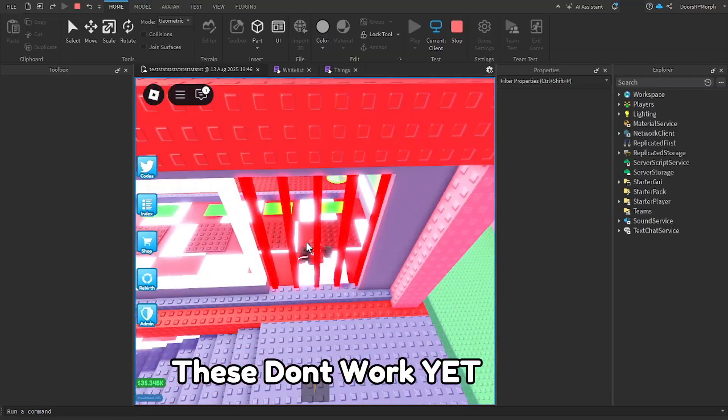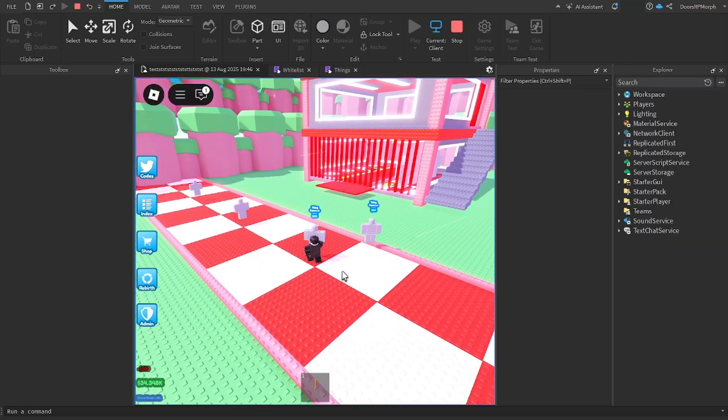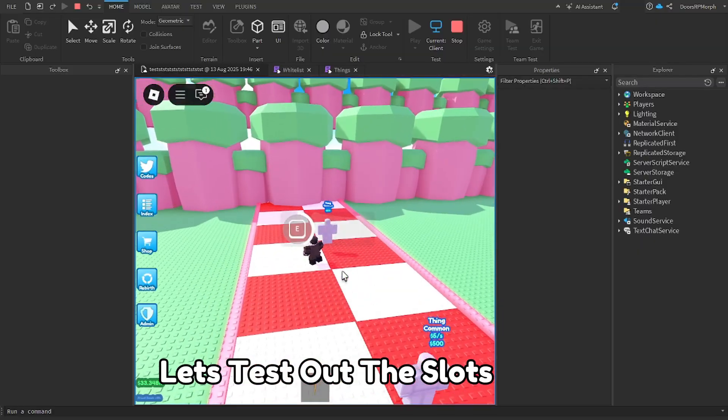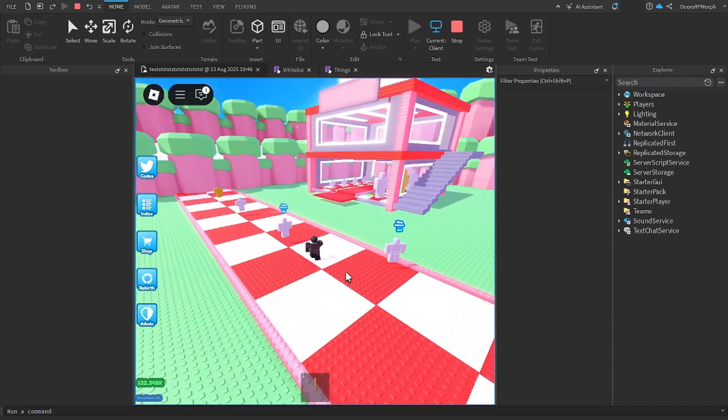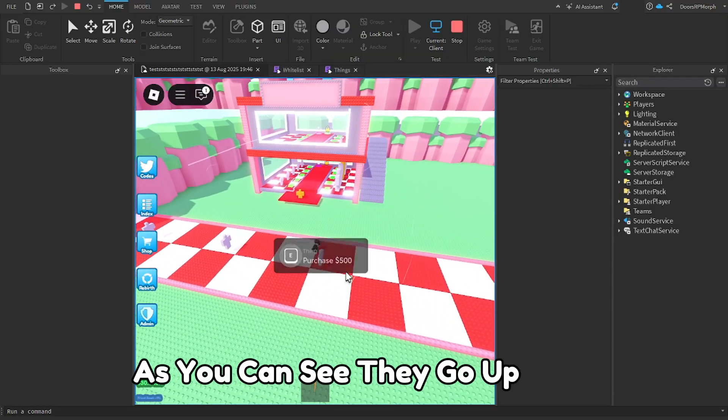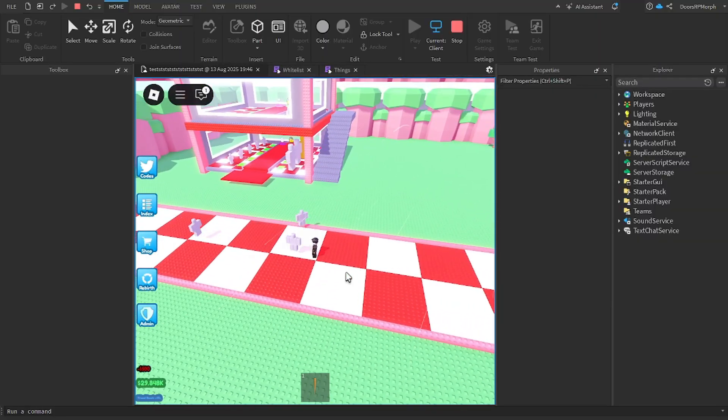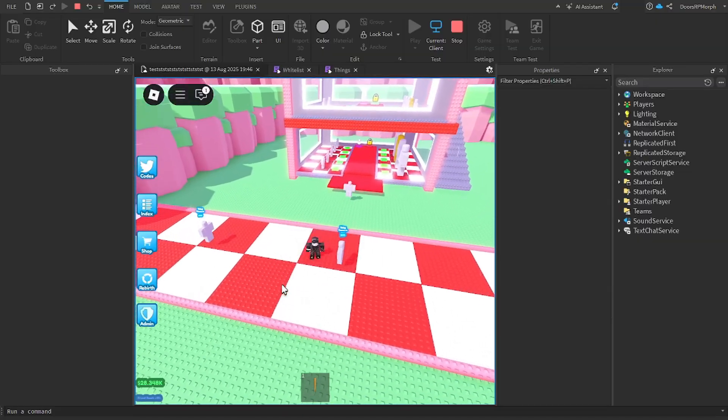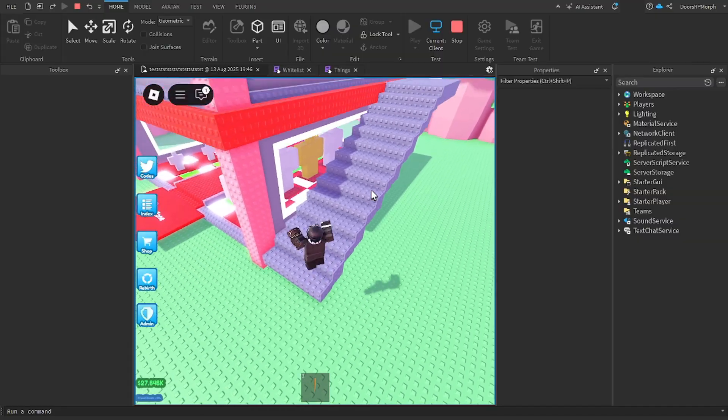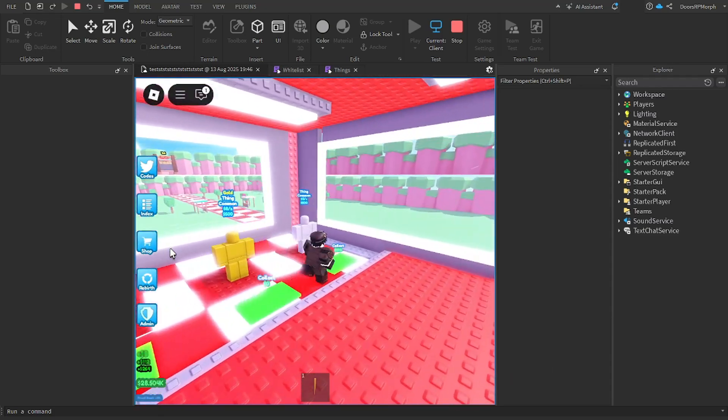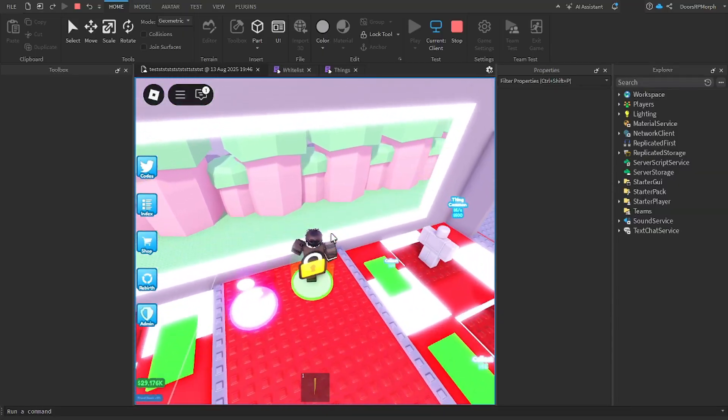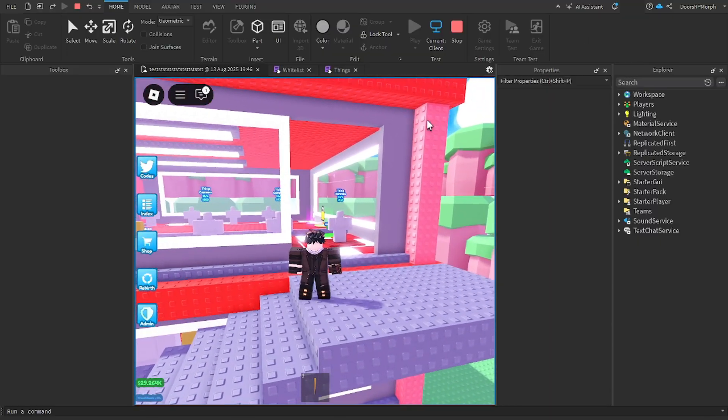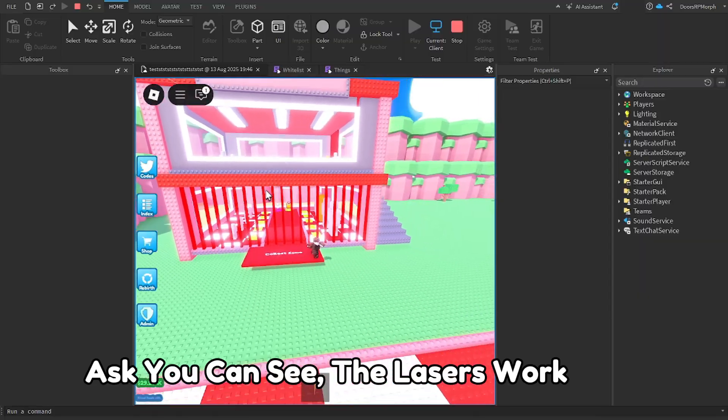These don't work yet. Let's test out the slots. As you can see they go up. Let's make sure we can collect. As you can see the lasers work.